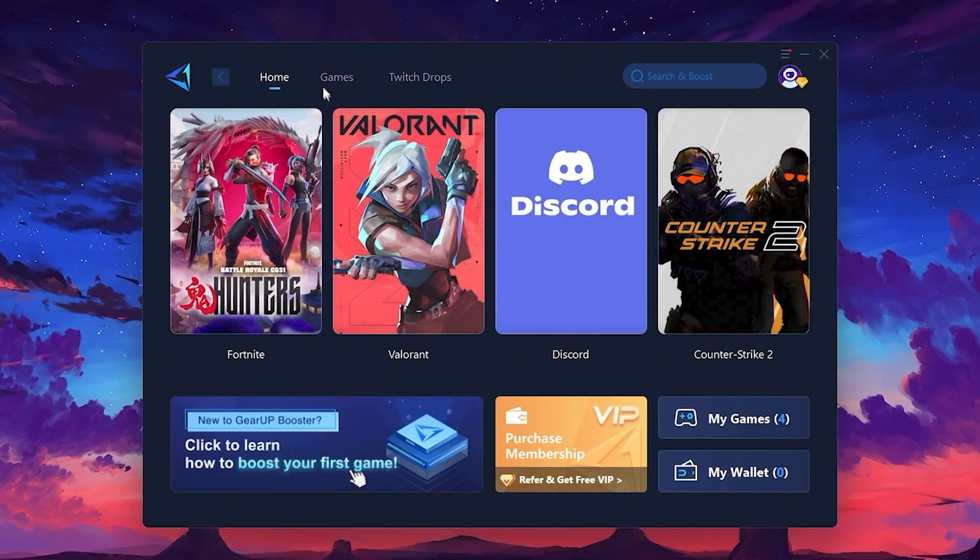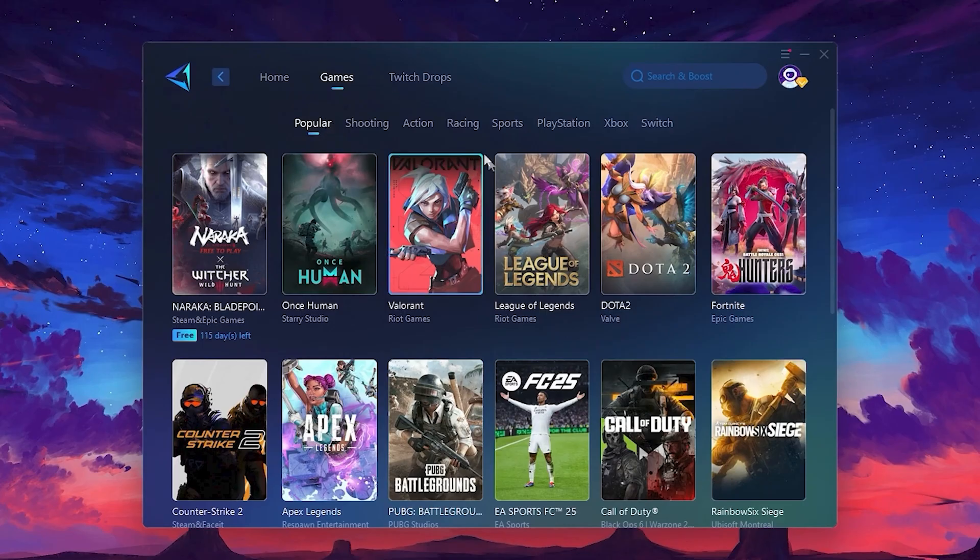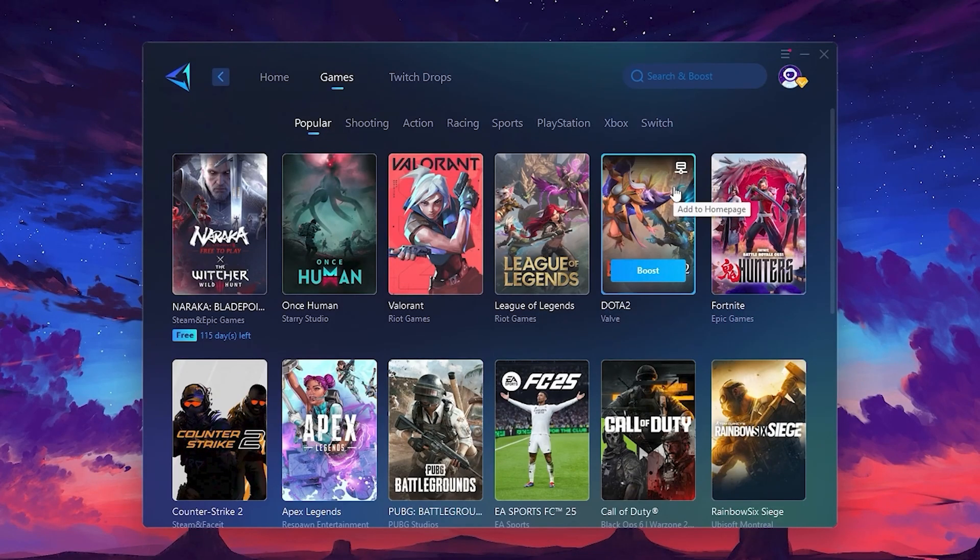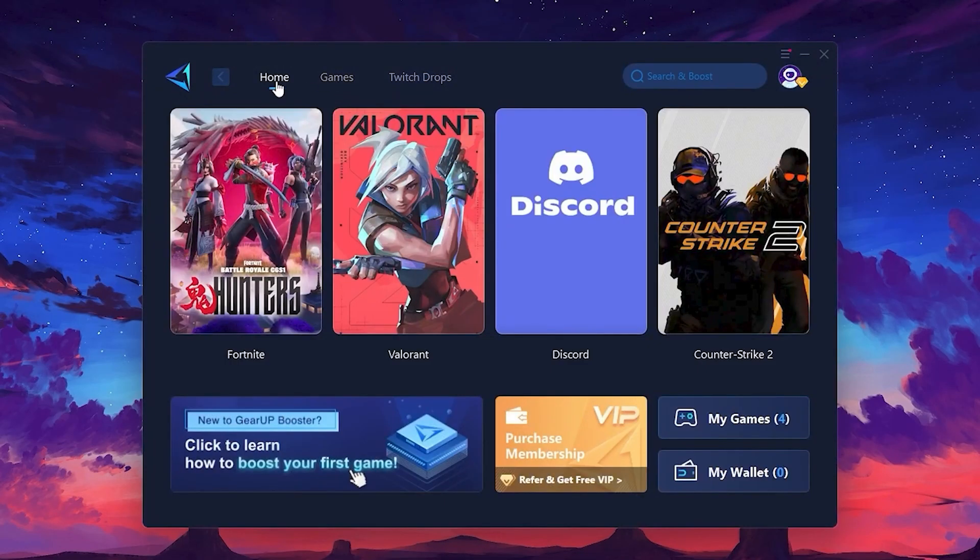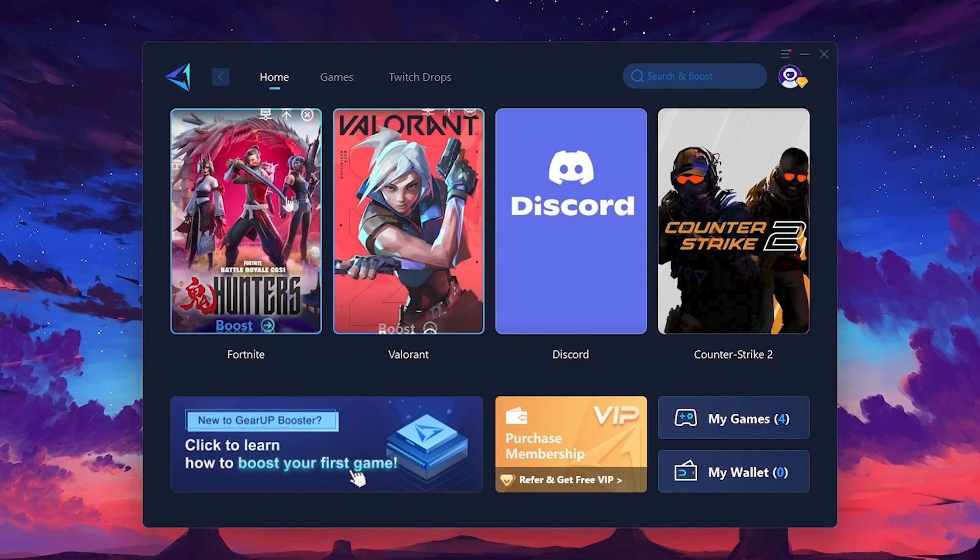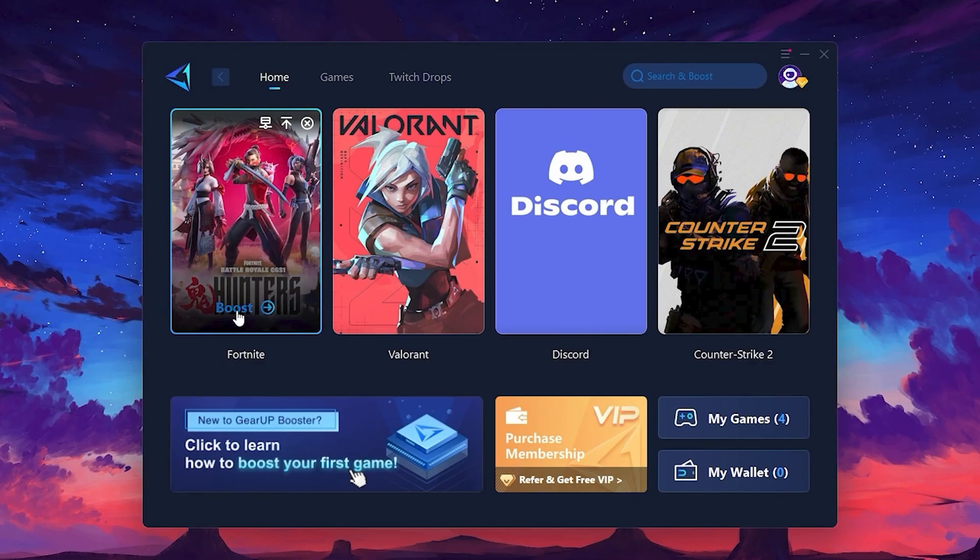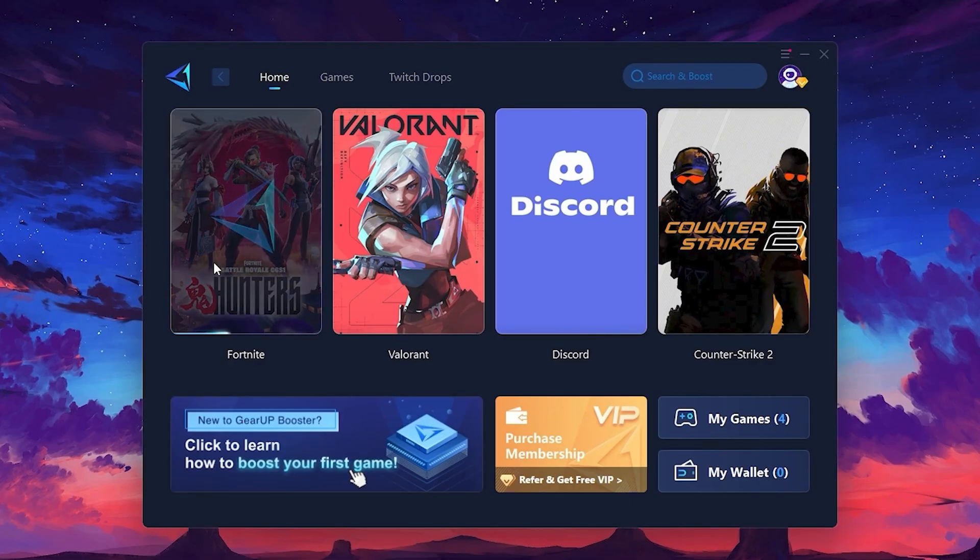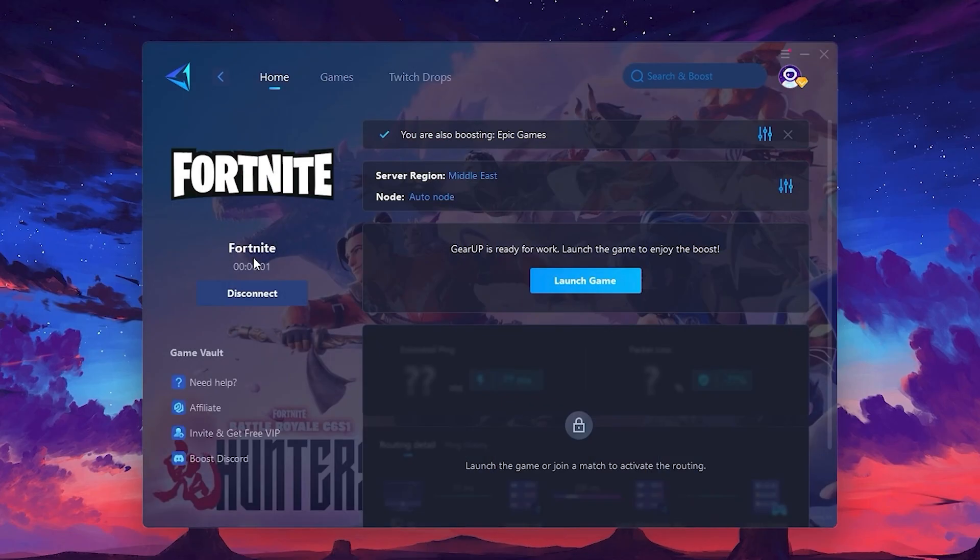If you go to the Games tab, you can browse thousands of games available for optimization. To optimize your network and FPS, return to the Home tab and select the game you want to boost - Roblox, Fortnite, or any game. Click the Boost button and the tool will begin optimizing the game. It will automatically find the best server for you.